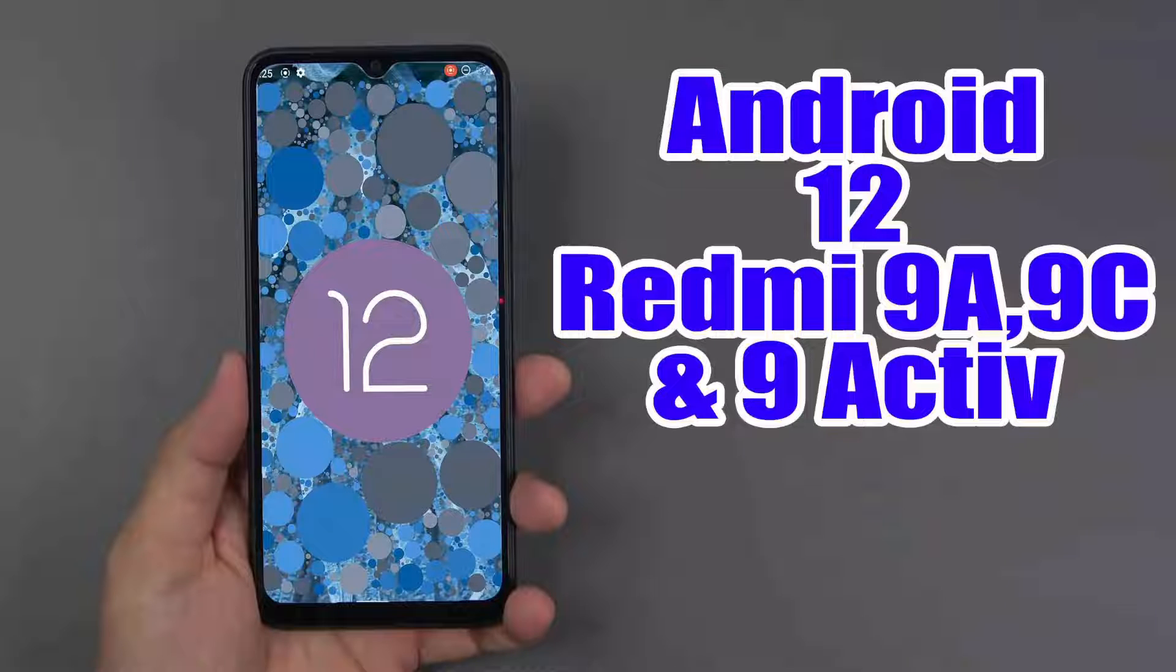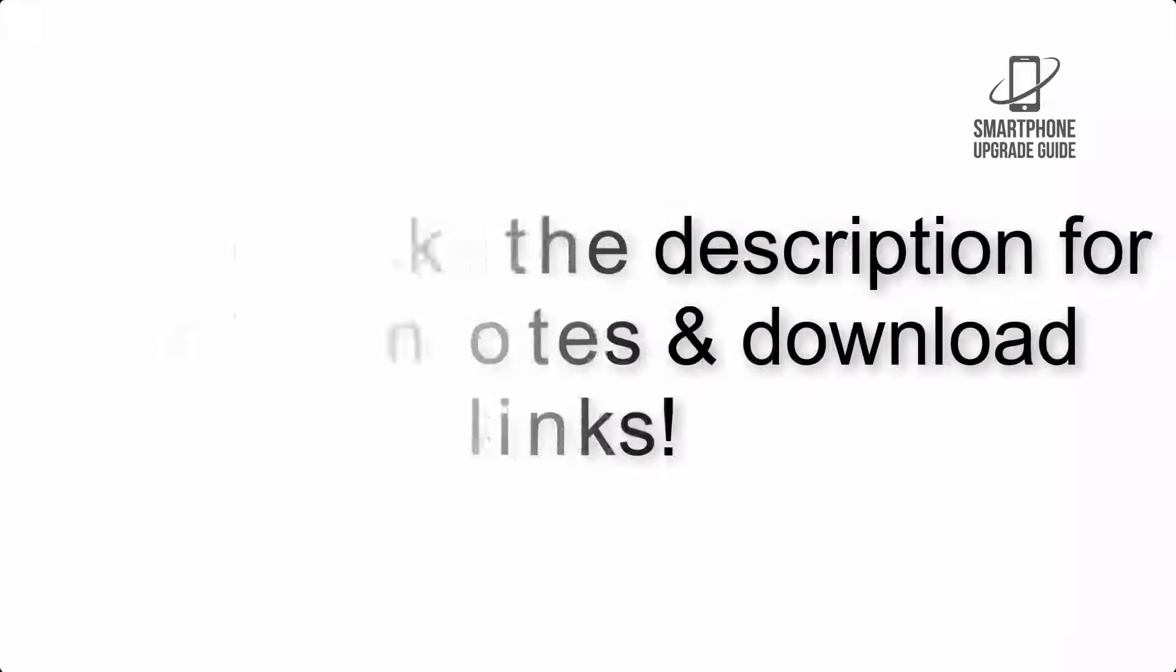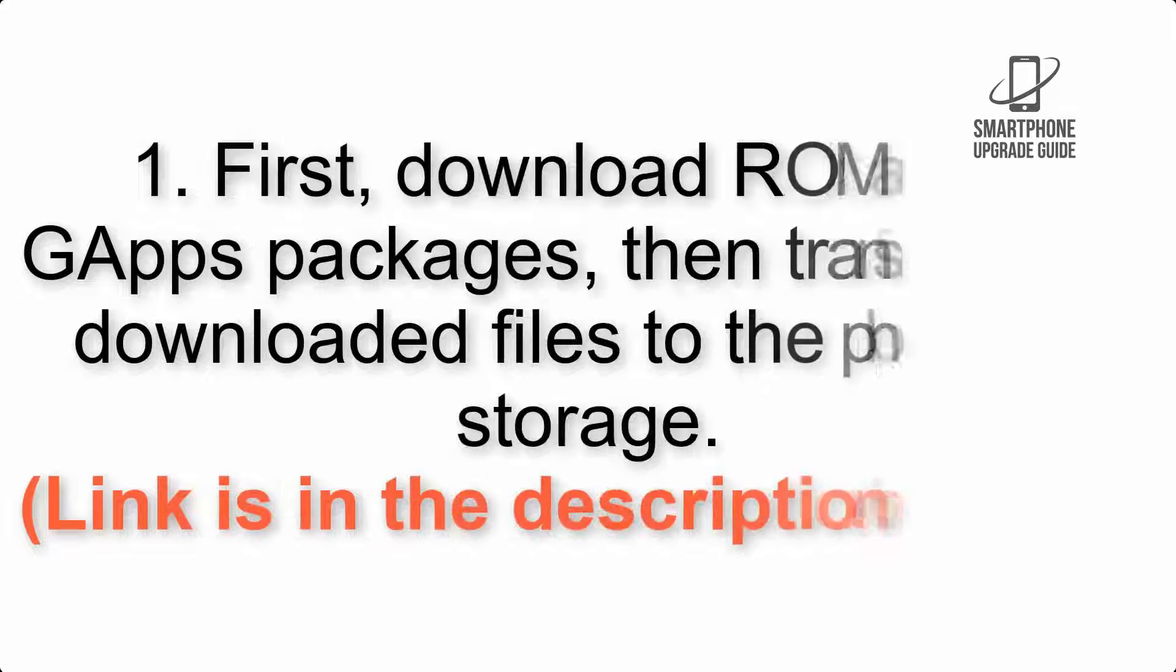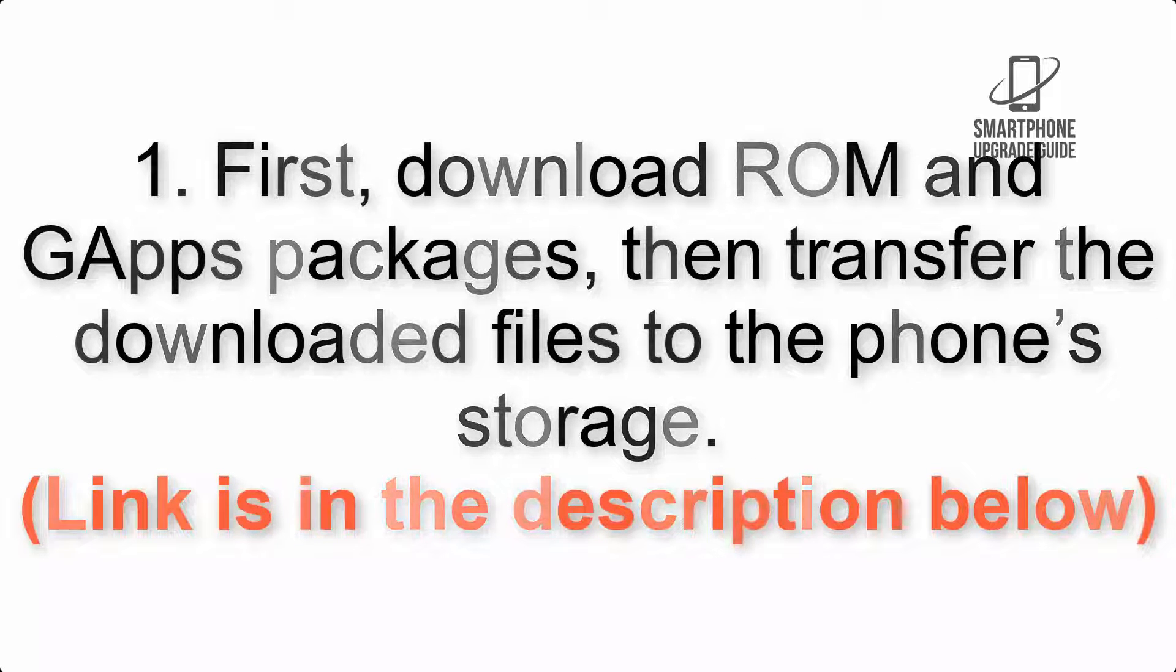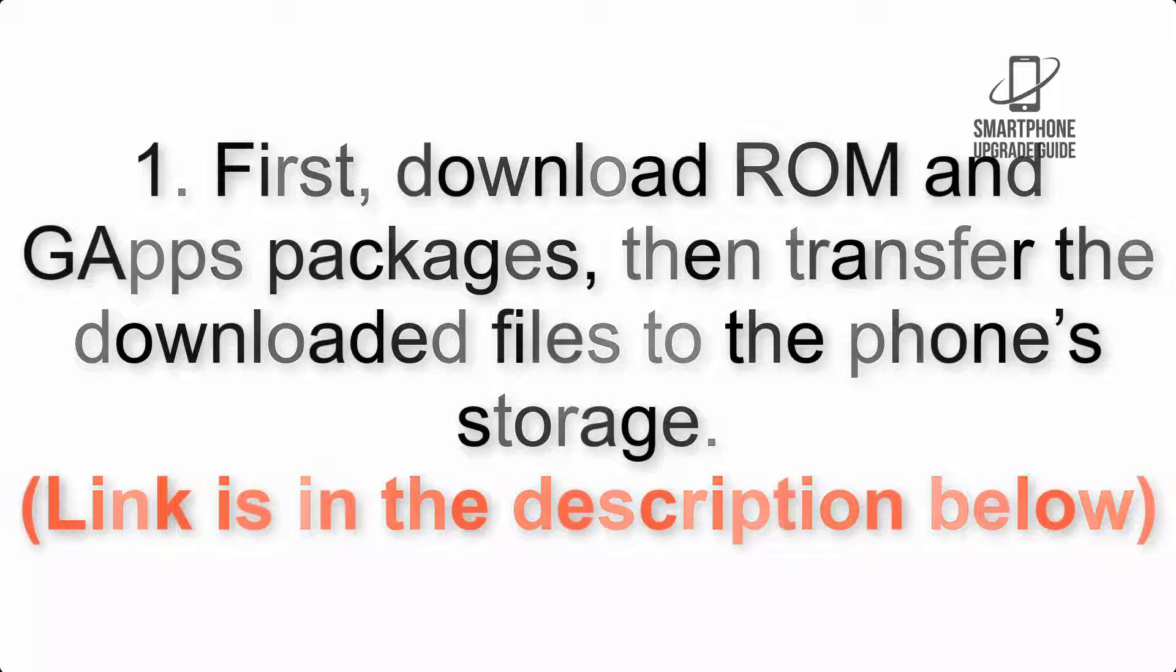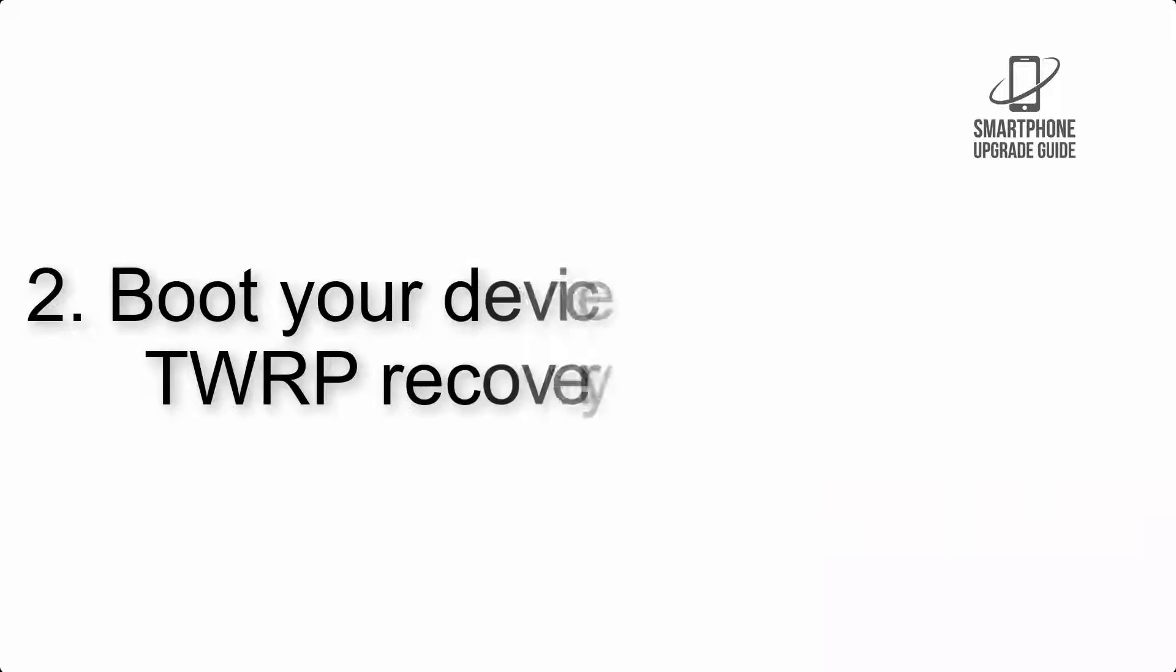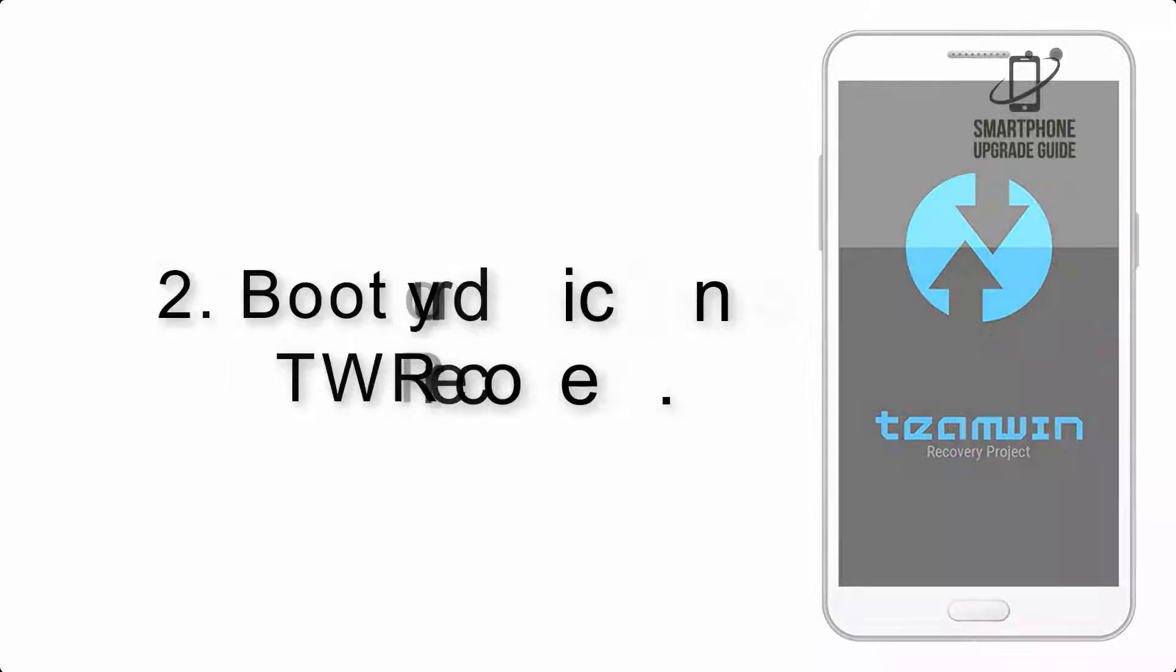Install Android 12 on Redmi 9A, 9C, and 9 Active via AOSP ROM. Step 2: Boot your device into TWRP Recovery.